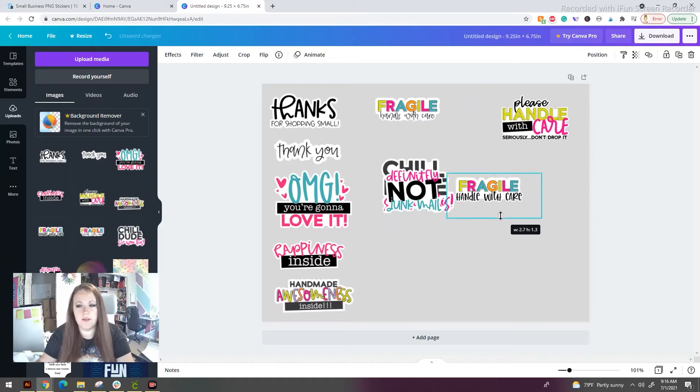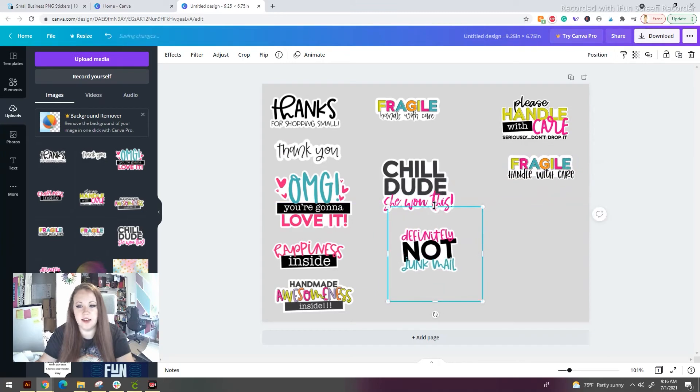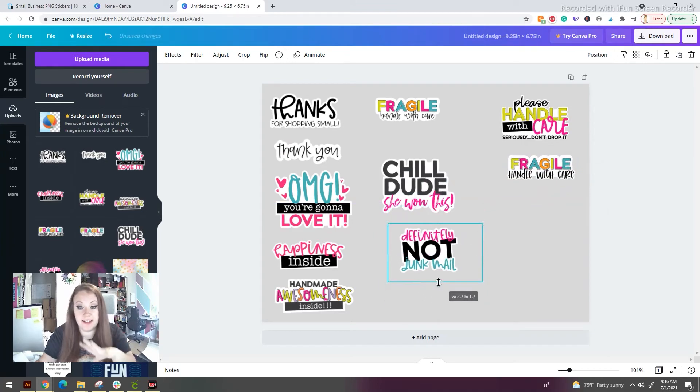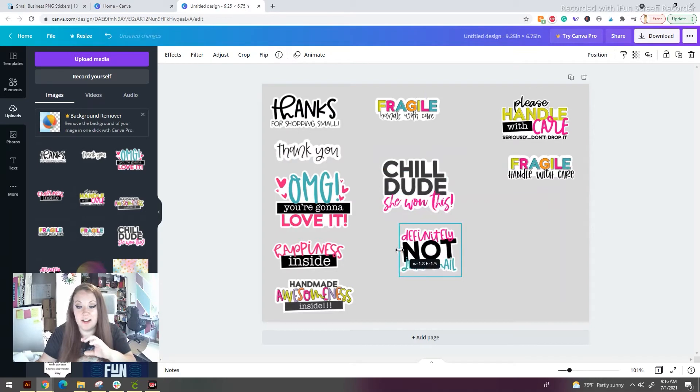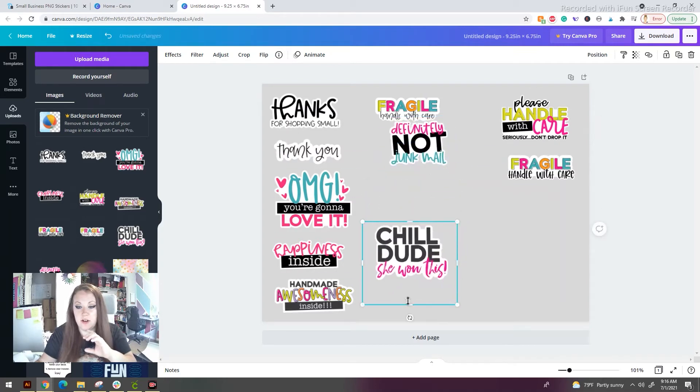I'm going to put this one down here. I'm also going to link this particular design set in the description if you're interested in this sticker. Yeah, we are almost done.